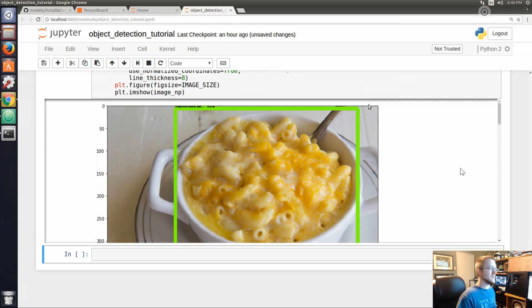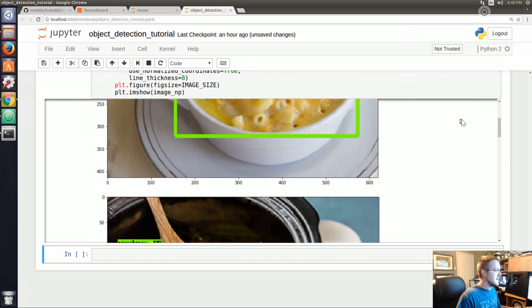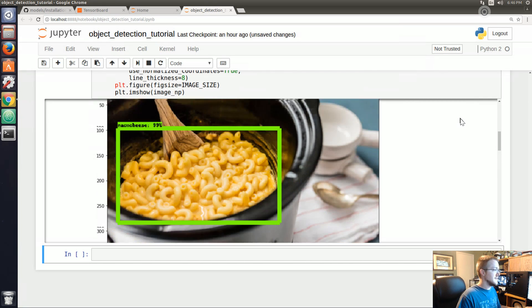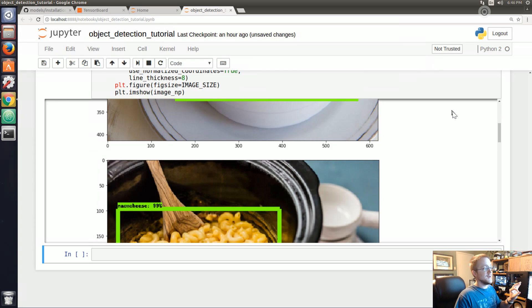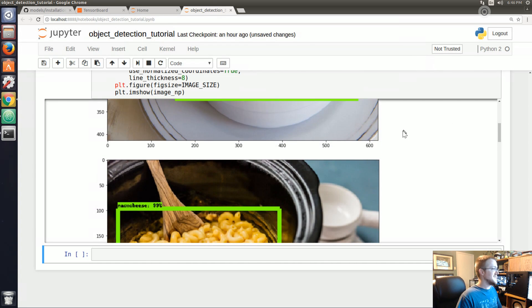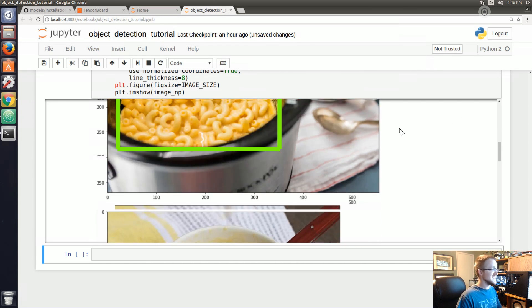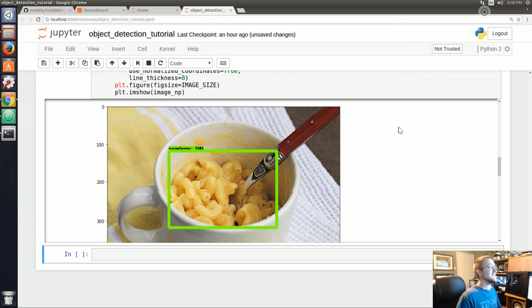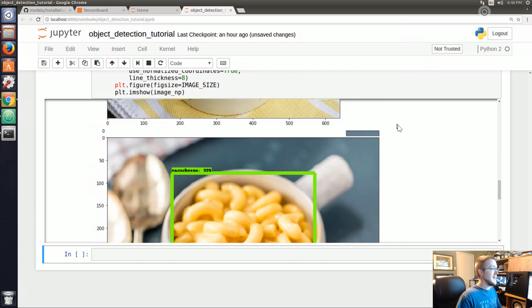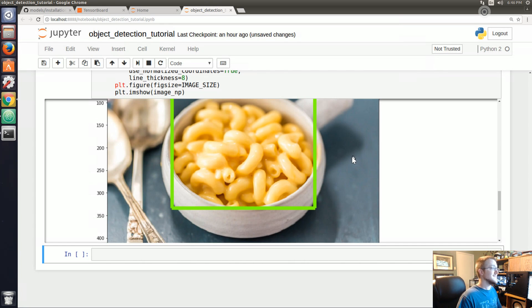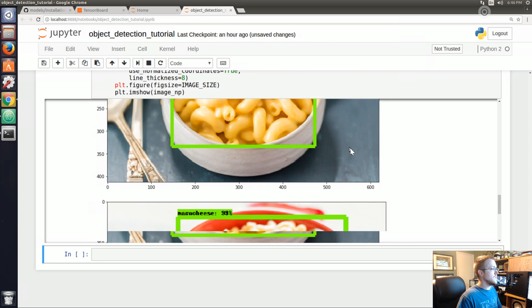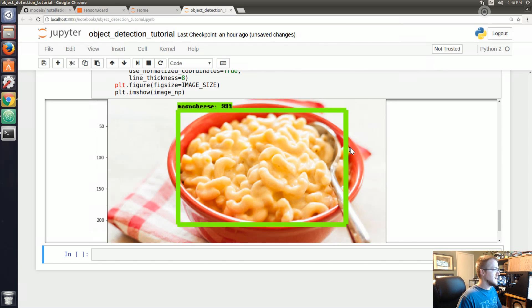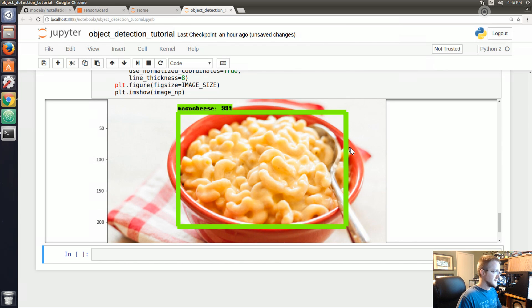Here are our detections. As you can see we detect some mac and cheese there, some mac and cheese there, we detect some mac and cheese there, and then again we detect some more mac and cheese there, and then some more mac and cheese there.